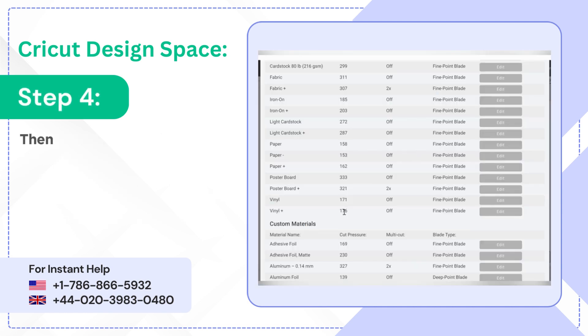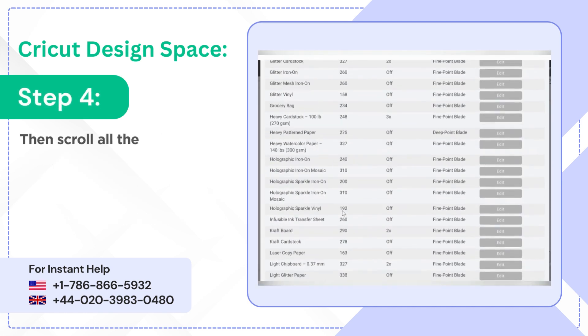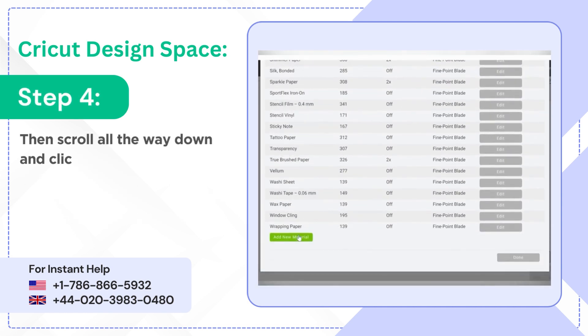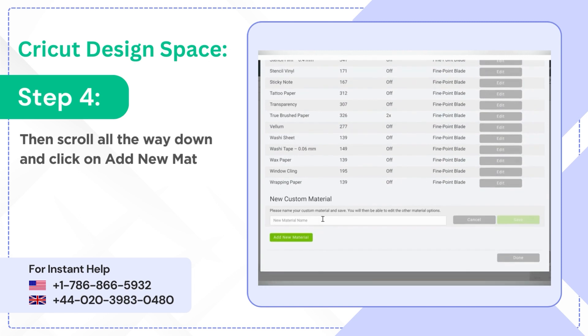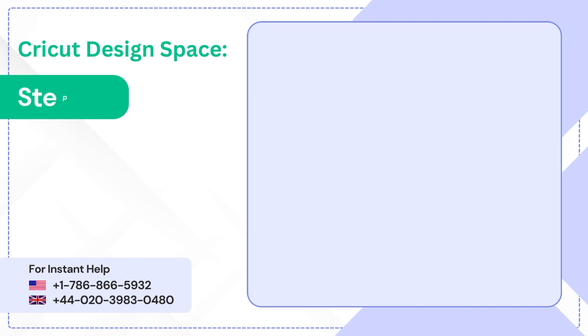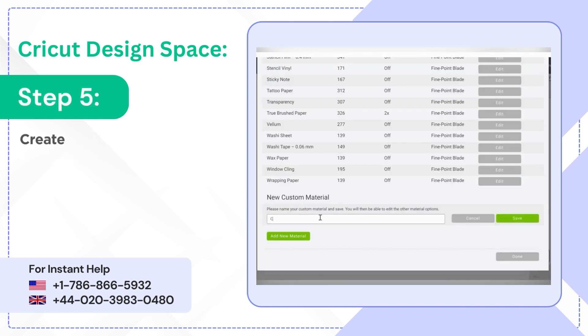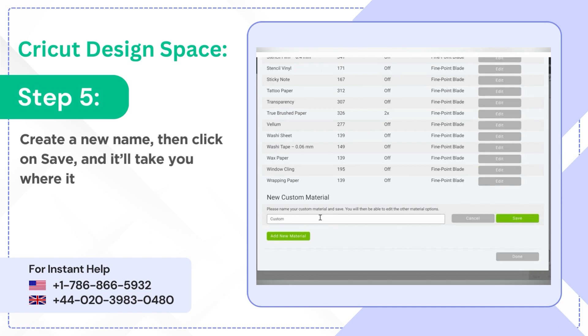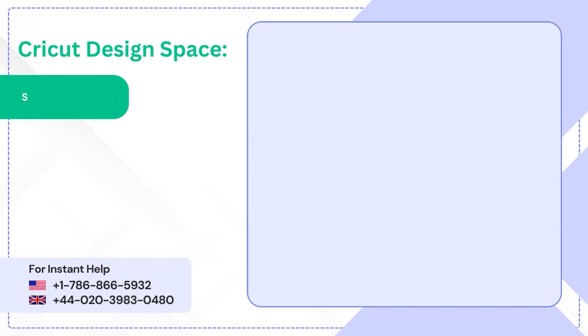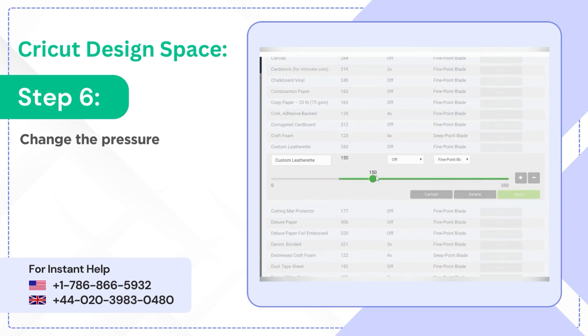Step 4: Then scroll all the way down and click on Add New Material. Step 5: Create a new name, then click on Save, and it'll take you where it would be saved automatically.